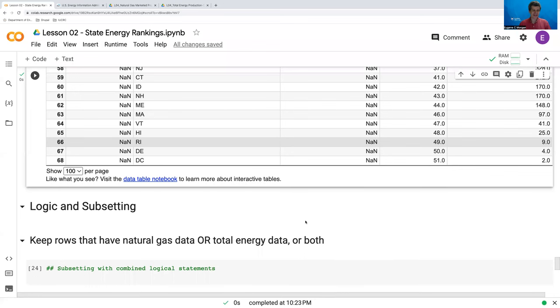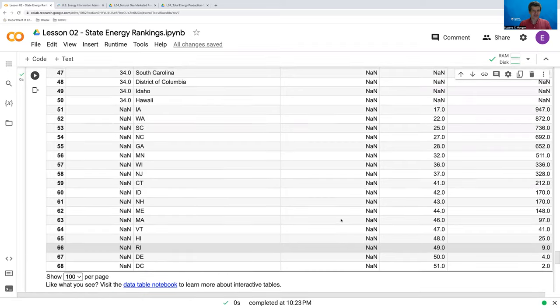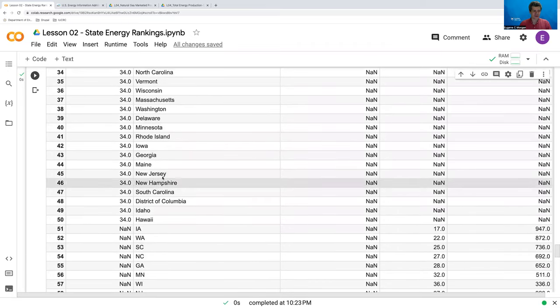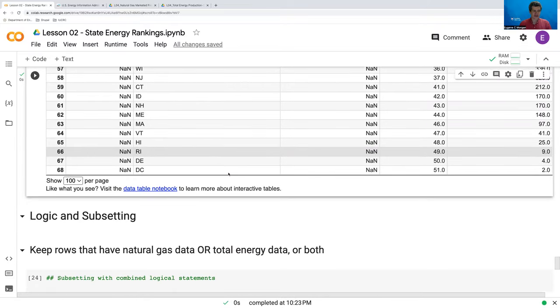Hi. In this video we're going to continue where we left off after merging our two state energy ranking datasets, the natural gas and the total energy, and we're going to solve this issue of these repeated rows for different states through logical statements and subsetting. So let's get to it.